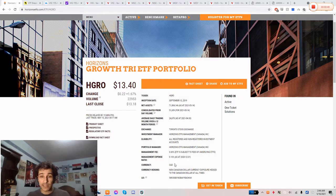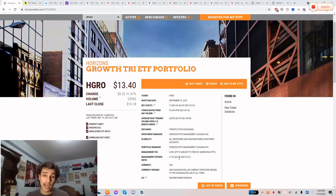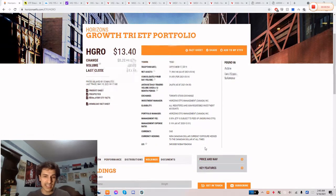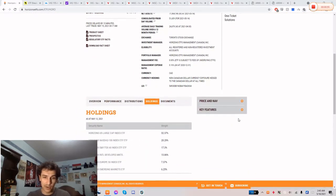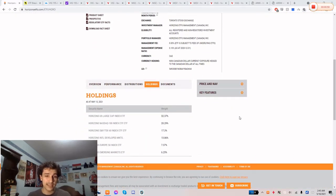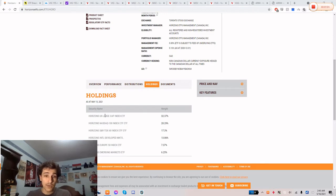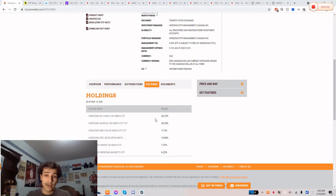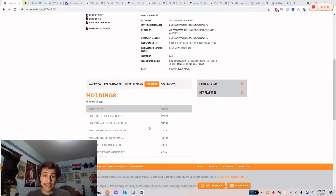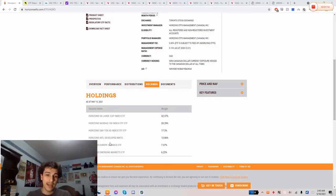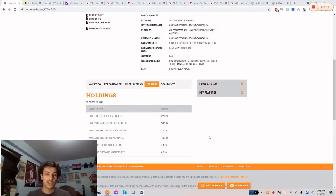The management expense ratio is 0.16%. However, the ETF is subject to fees of underlying ETFs which is kind of annoying, which would probably add up to about 0.5% more or less. So you have Horizons US large cap ETF at 32%, the NASDAQ 100 at 20%, the S&P TSX 60 at 17.3%, international developed markets at 14%, and Europe and emerging markets the rest, which is about another 13% or so.